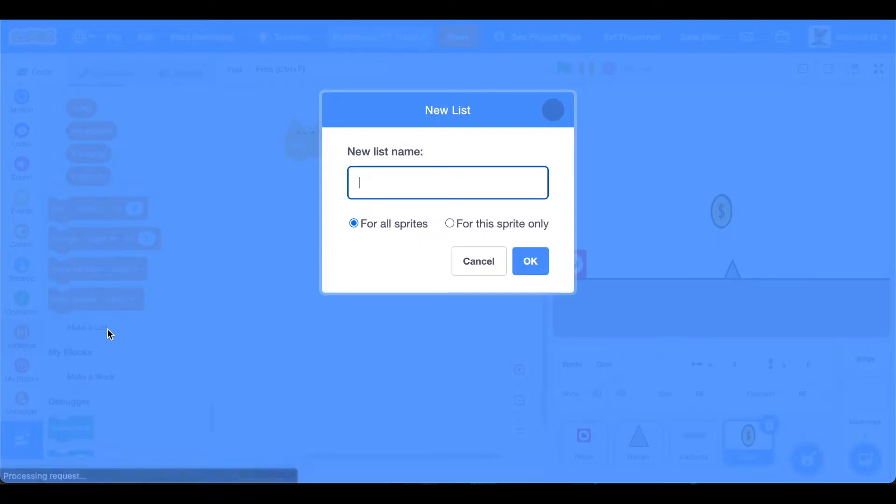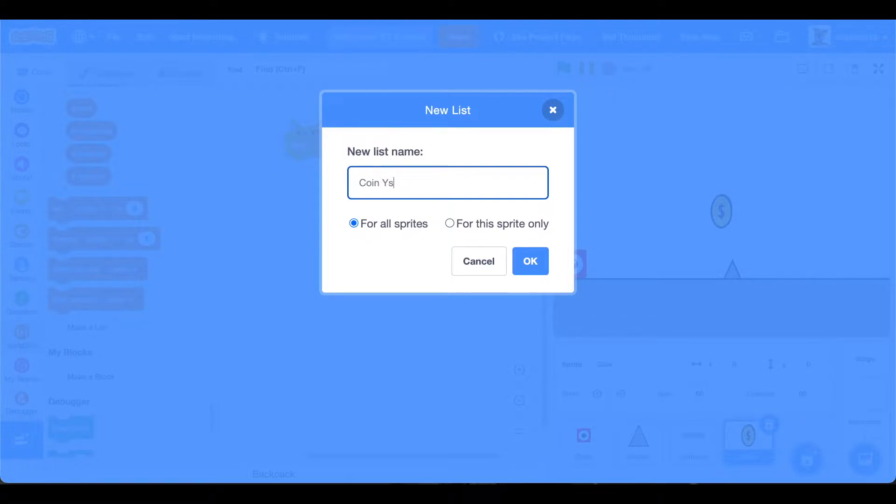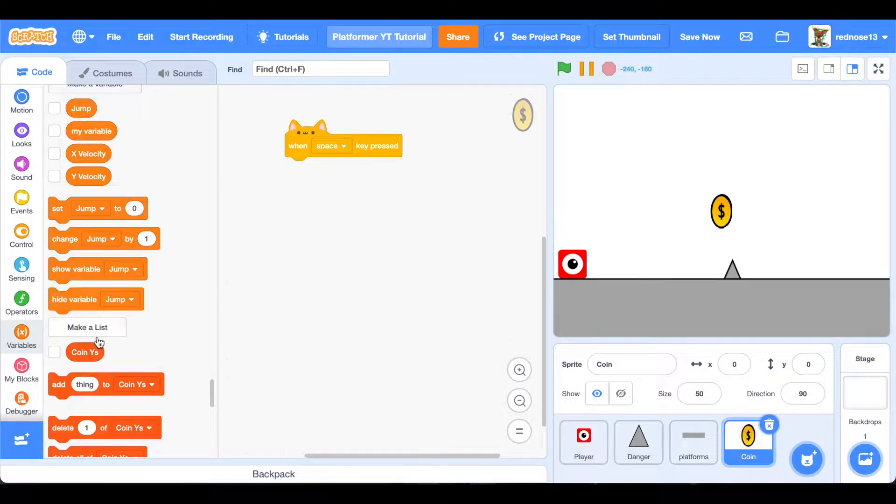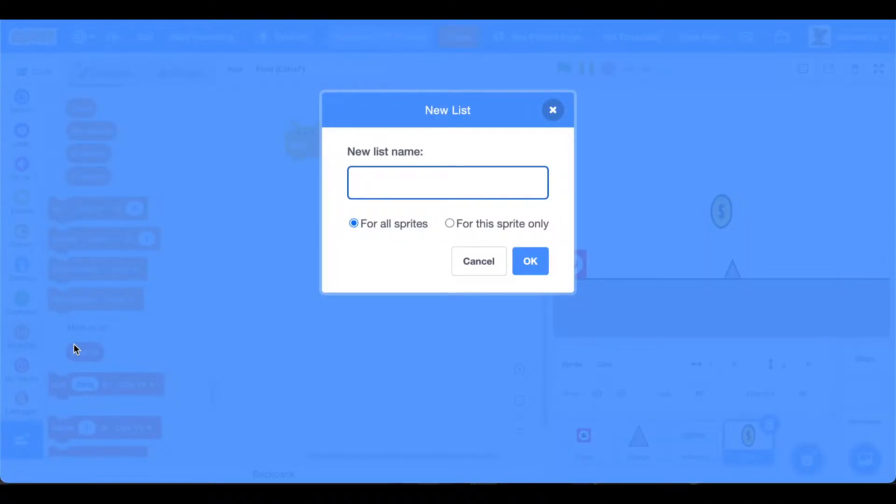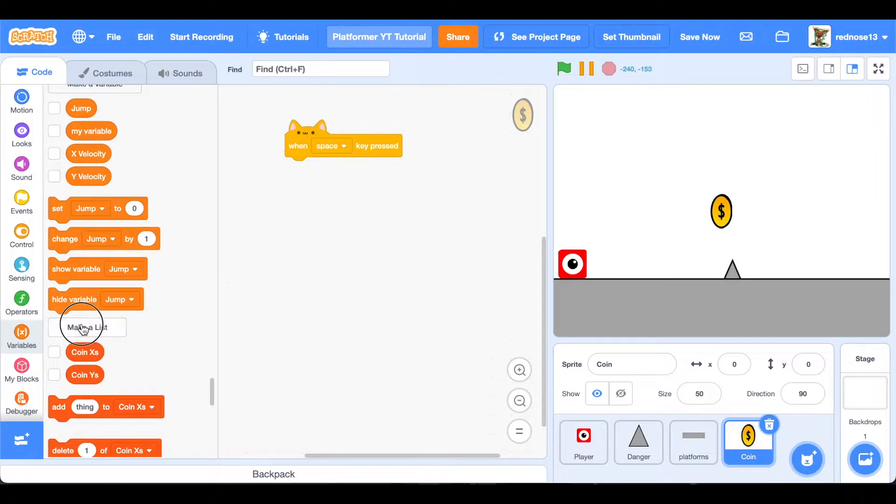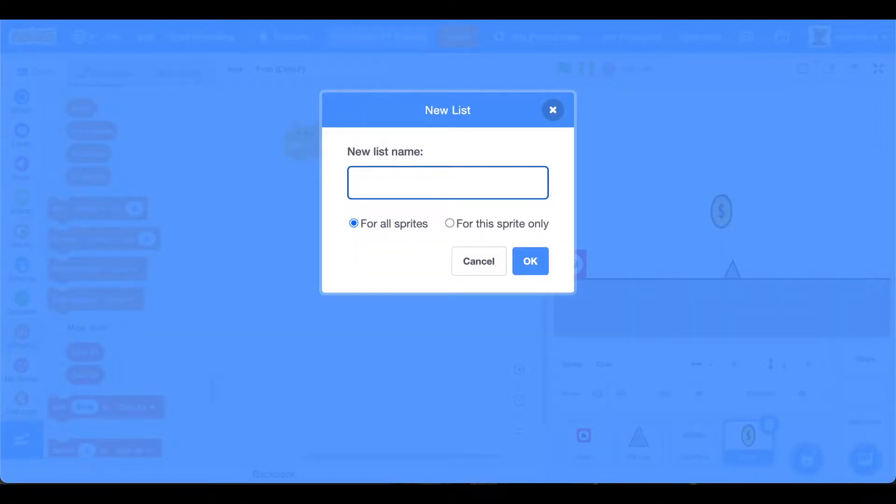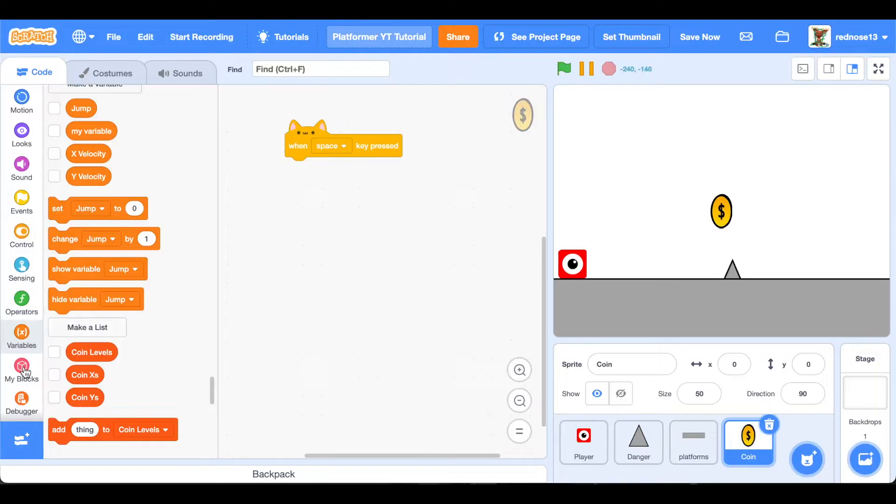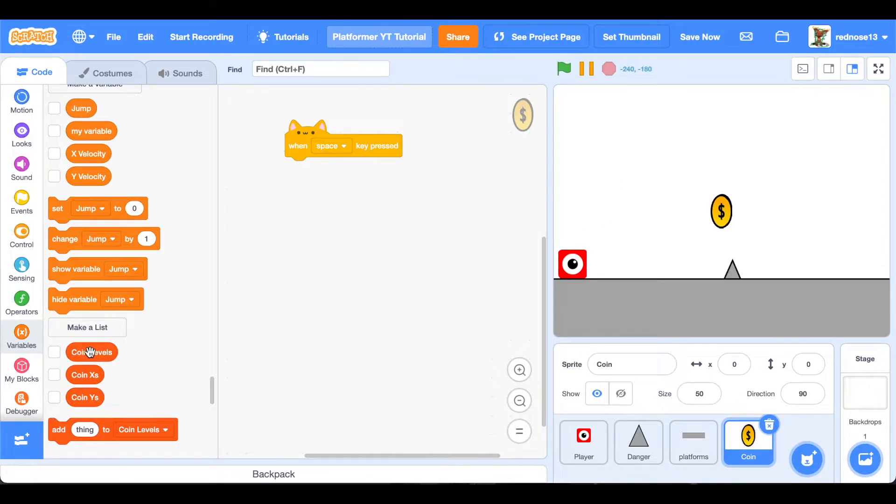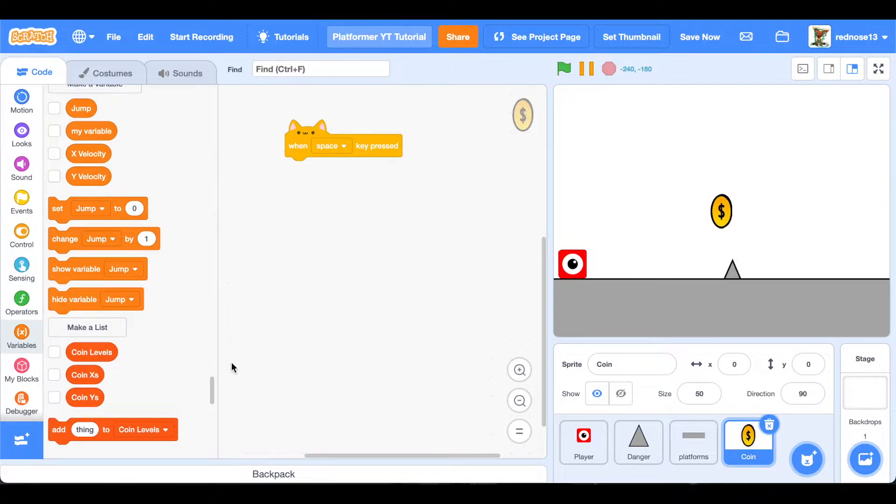Go ahead, and now we need to make some lists and variables. For the lists, go ahead and make coin Ys for all sprites, make sure it's for all sprites, and then coin Xs. Then go ahead and do coin levels. The first two are pretty self-explanatory. They're the Xs and Ys of all the coins. And then coin levels shows what item of each of these lists is on what level, so that it only appears if the level is on the correct level.